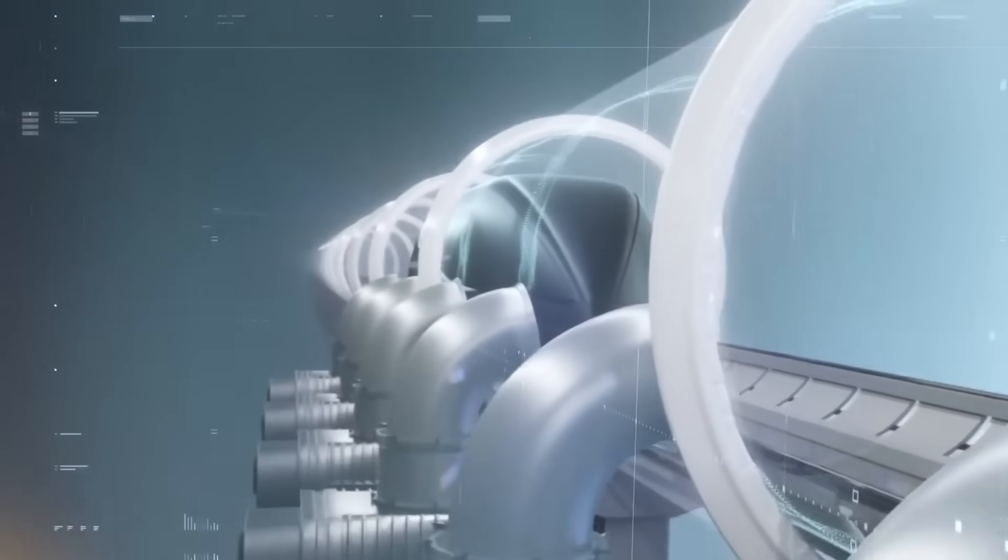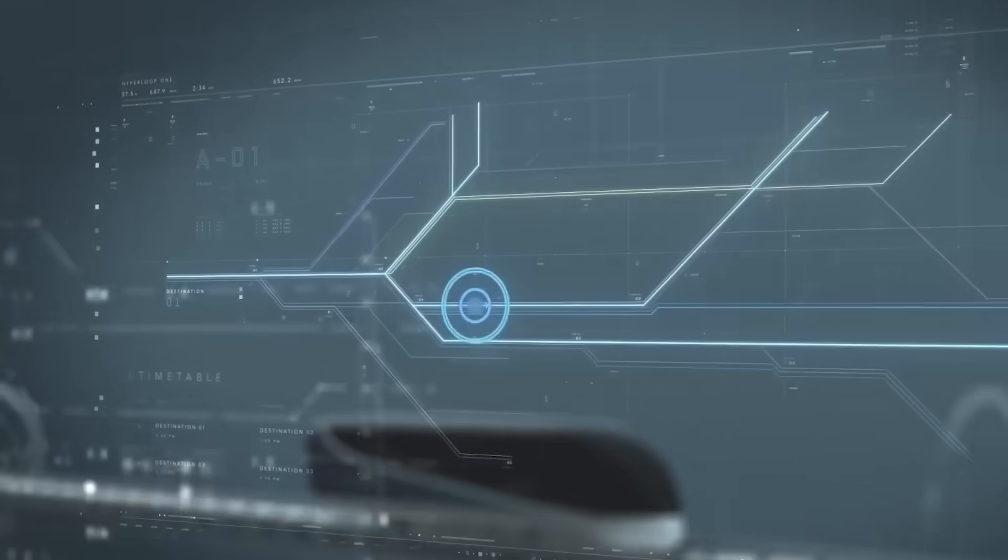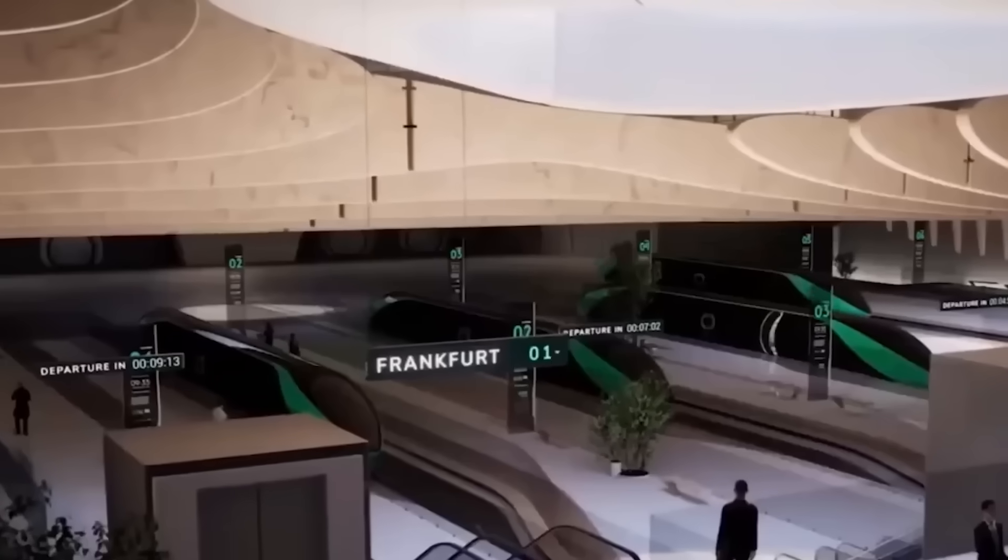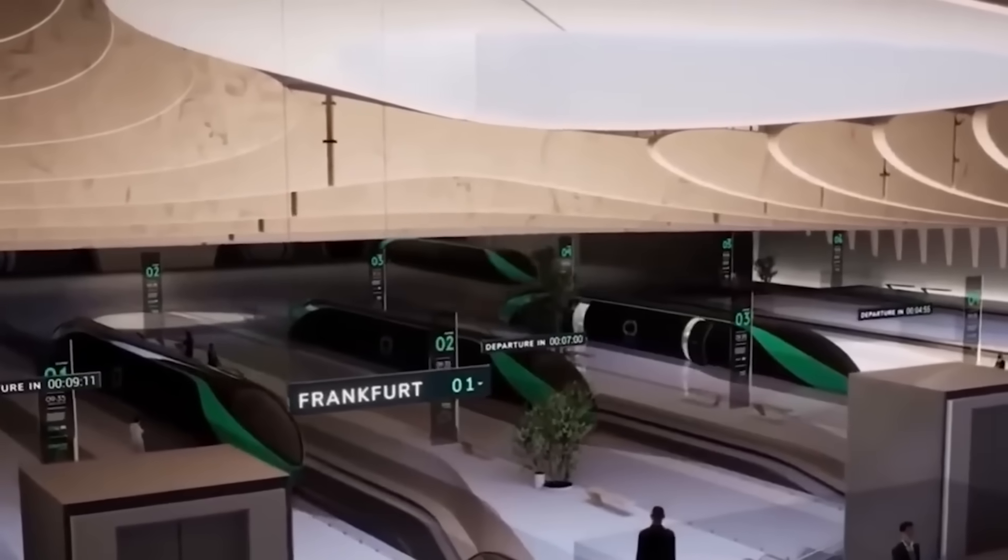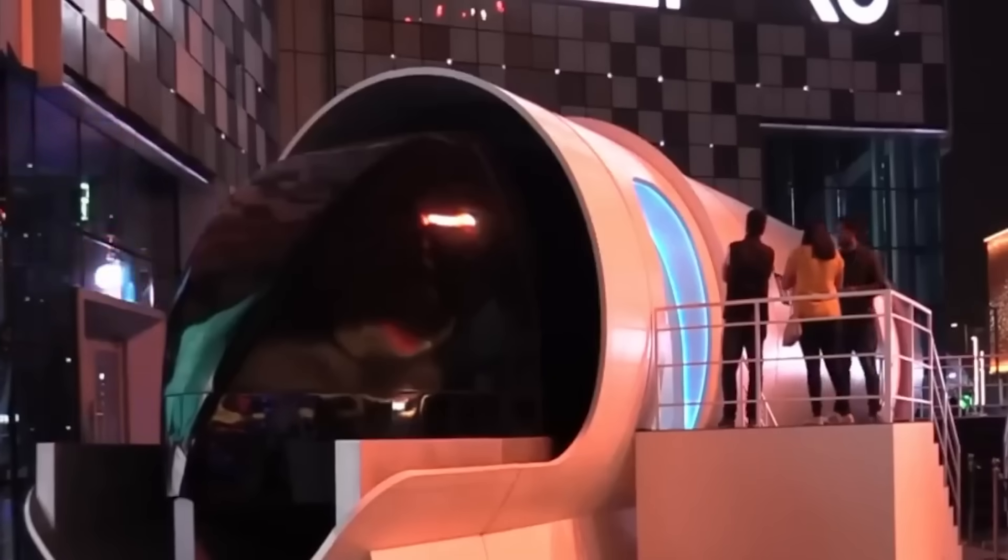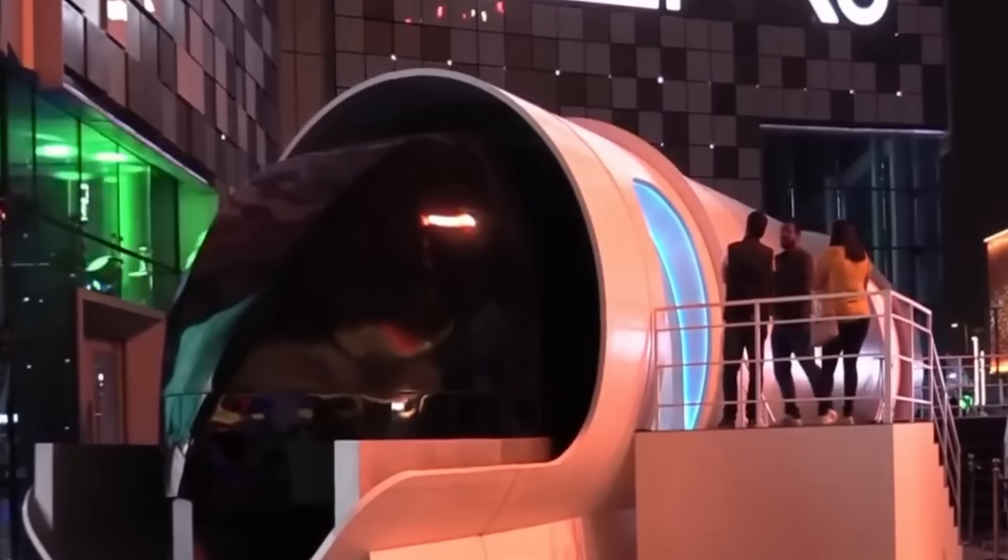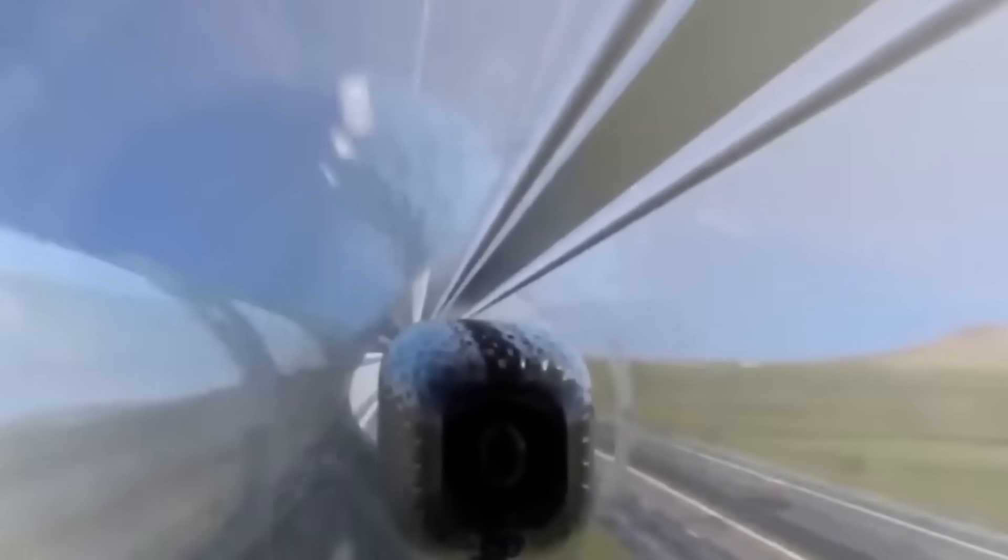So when will you ride this magnetic bullet? If the timelines hold and the physics plays nice, you could be boarding a 1,000-kilometer-per-hour train before today's toddlers graduate college. That's not just transportation evolution. That's a transportation revolution at warp speed.